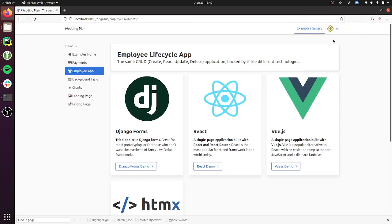Hey, this is Cory and I wanted to do a quick update of some of the stuff that's in Pegasus version 0.17. There's two big things in 0.17.